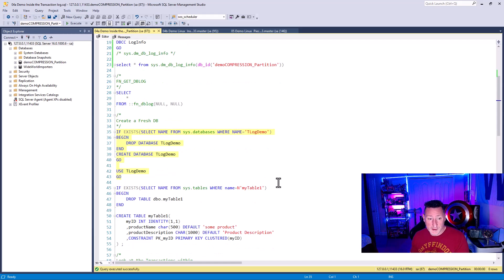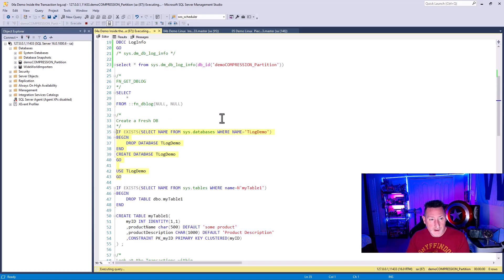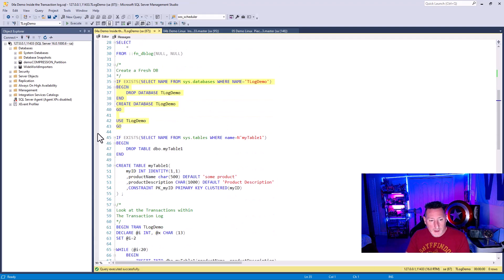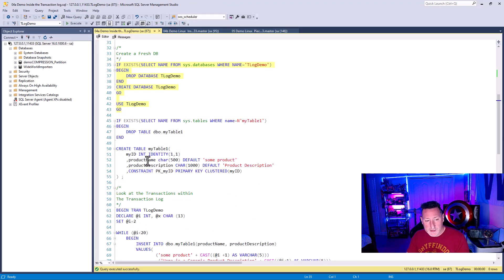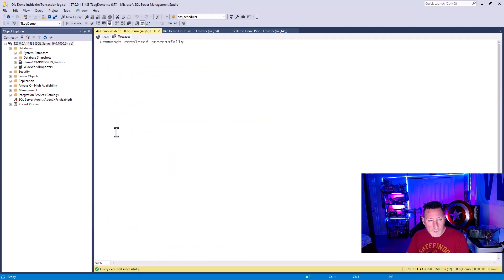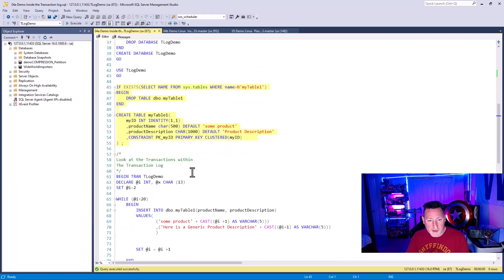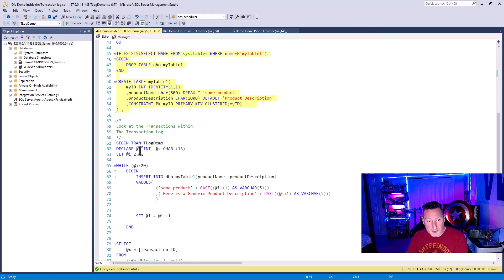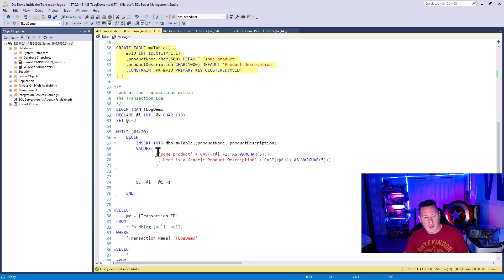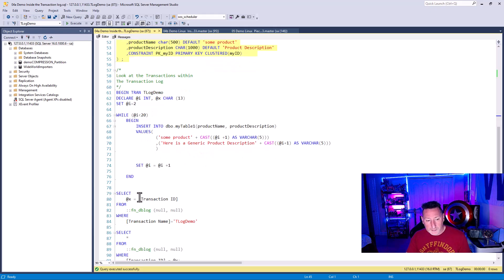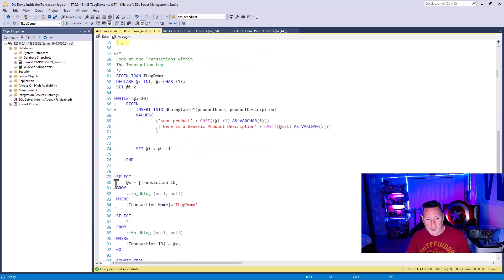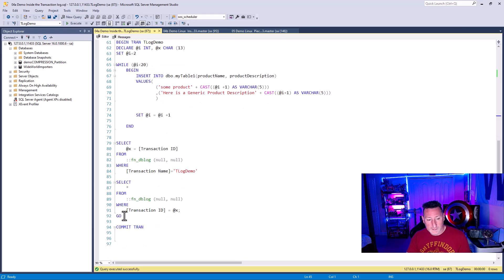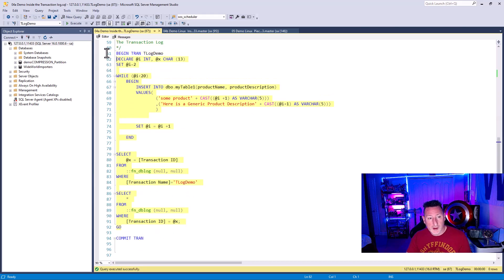Now, let me show you a way to be able to see a little bit more of what's going on for a particular transaction. So I'm going to create a new database called T Log Demo, transaction log demo, for us to be able to use in this example. And I'm going to create a table in this, and it's just going to be a simple one, my ID, a product description, with a default value of some product and product description. Now I'm going to begin a transaction, and I'm going to specifically set the transaction, and I'm going to name it as T Log Demo. Now I'm going to declare an integer value, and I'm going to do a quick loop inserting 20 rows with product description. And then what I'm going to do is I'm going to look specifically for this transaction ID from FNDB Log.